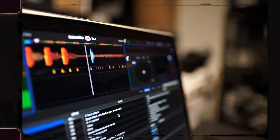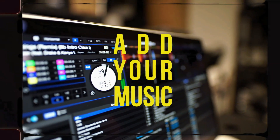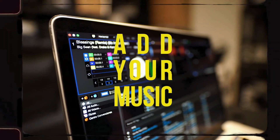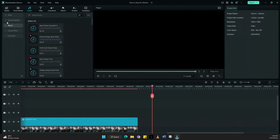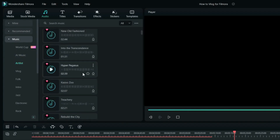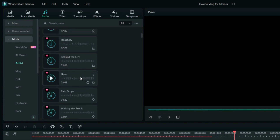Once I'm happy with the effects and templates in the timeline, the last part is finding the best music to fit the video. Filmora has a ton of music tracks already available in the program that you can choose from. Just go to the audio section, look for the music you want, try playing it, download it for free, and use it anytime for your videos and vlogs.